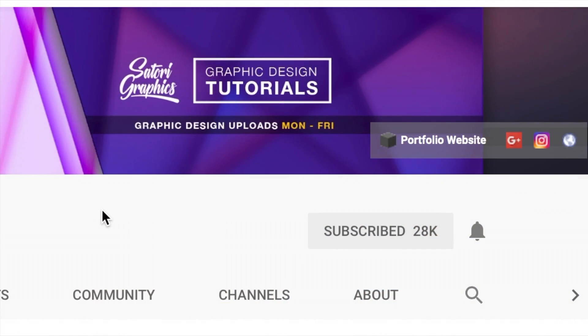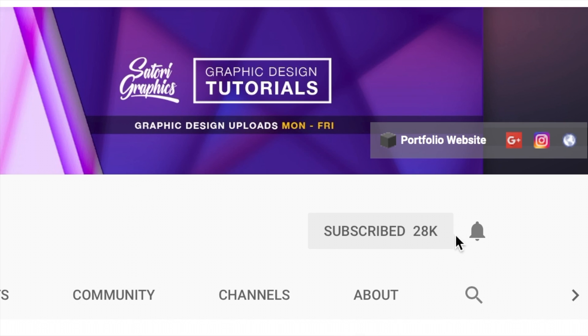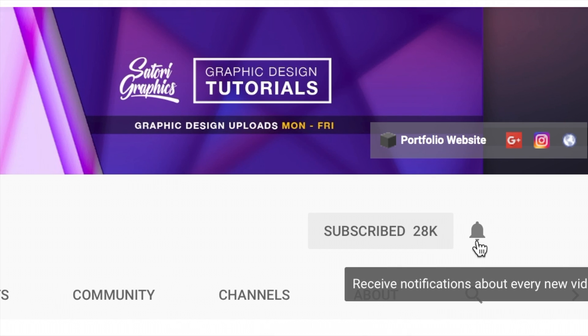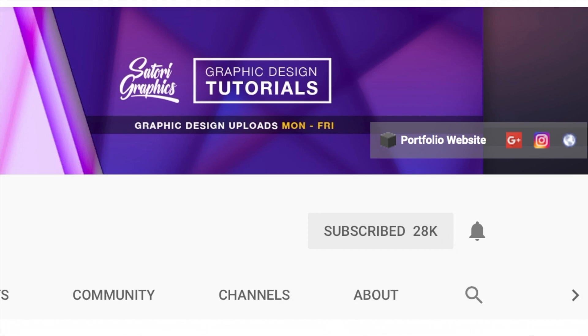I upload videos four times a week, normally Monday, Tuesday, Thursday and Friday. And if you have subscribed, make sure to turn on notifications by clicking the bell icon so you never miss an upload. I know YouTube doesn't show all of my uploads in people's news feeds, which sucks, but that's just the way it is. So if you click the bell icon, you're going to get a notification on your smartphone letting you know that I've uploaded a video.